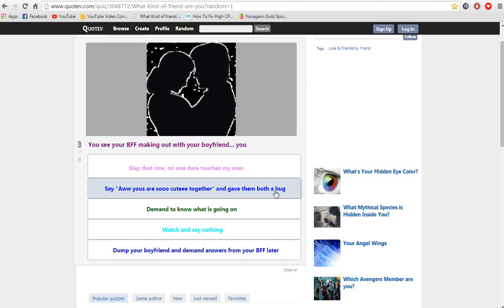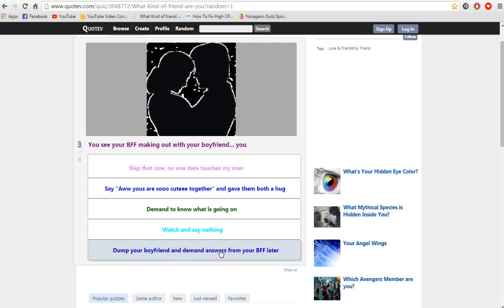Give them both a hug and demand to know what is going on. Watch and say nothing. Dump your boyfriend and demand answers from your BFF later.